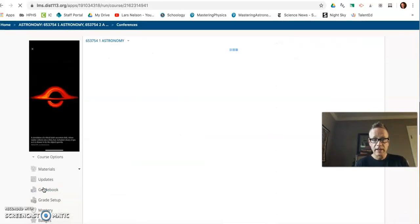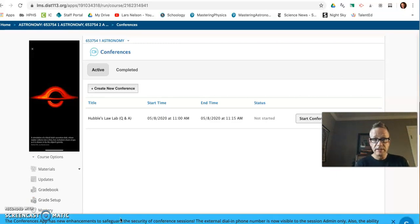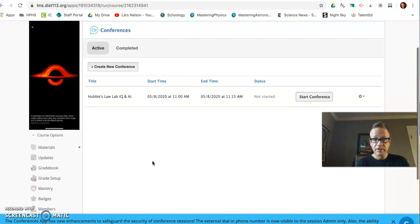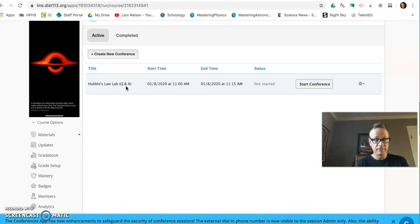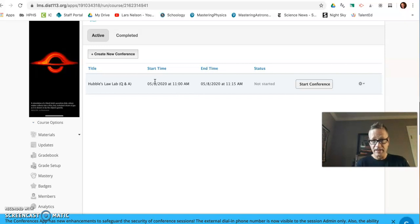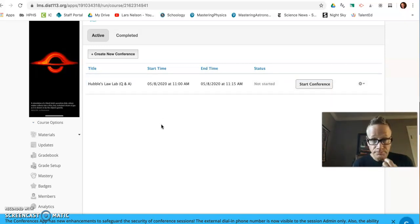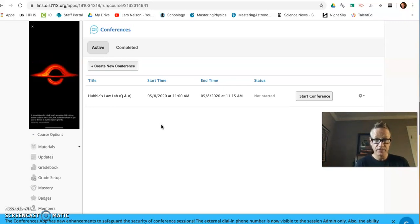If you click on conferences in the left margin, you will see that there is a new conference called Hubble's Law Lab Q&A. You can ask any question. You can type it up in the discussion thread or just ask it personally between 11 and 11:15, and I'll stay on as long as you like. I'll help you out with that. If you want to just hop on and say hello and smile, that's perfect too.